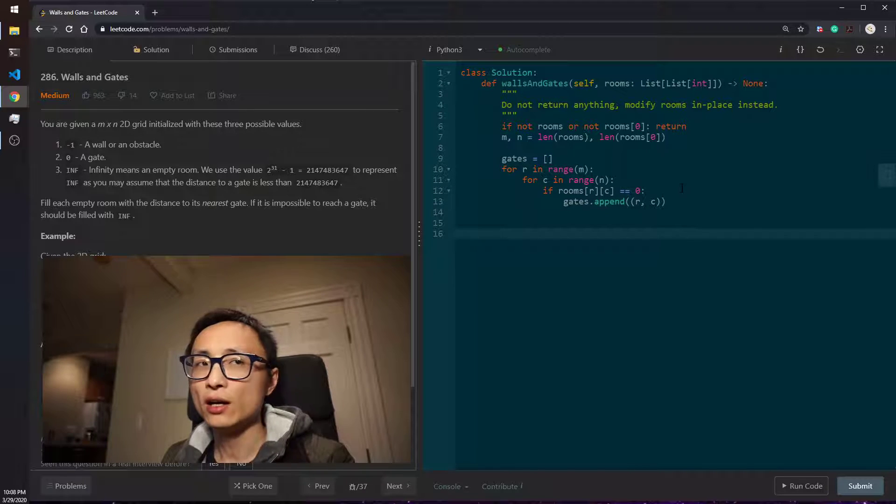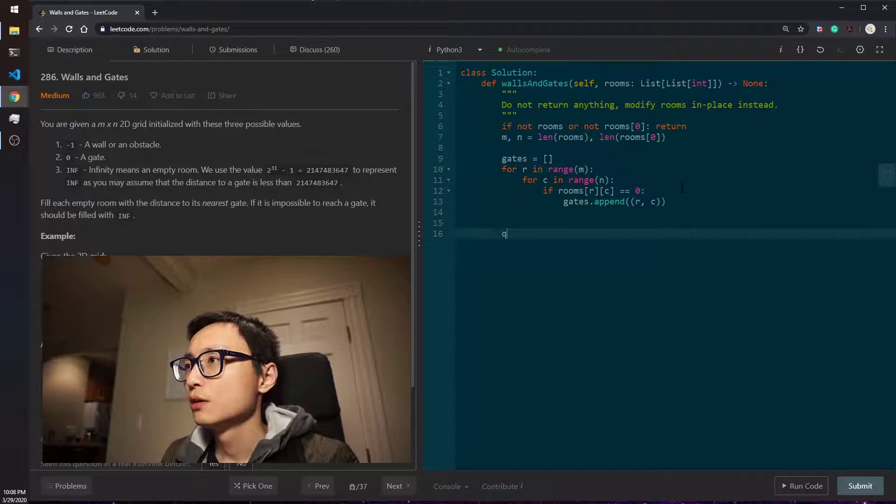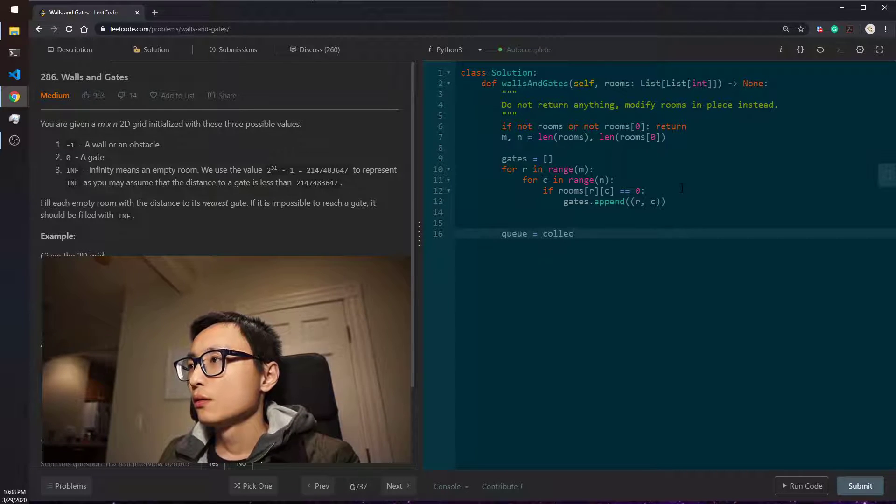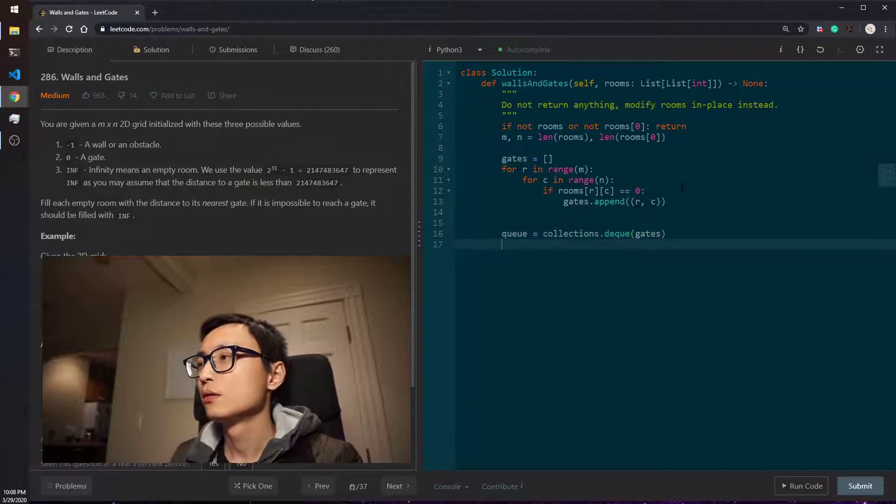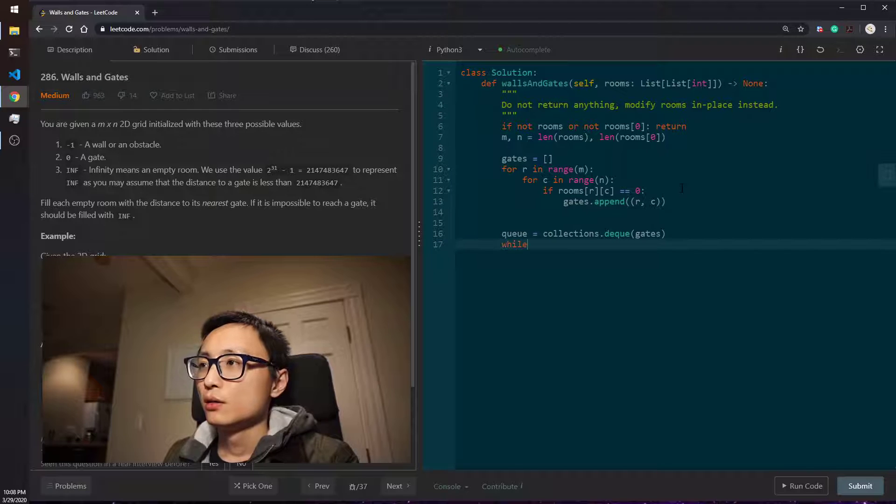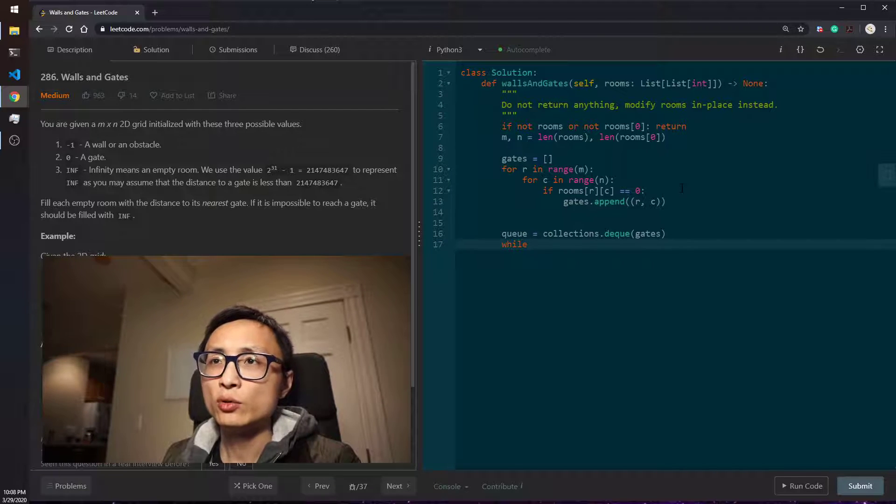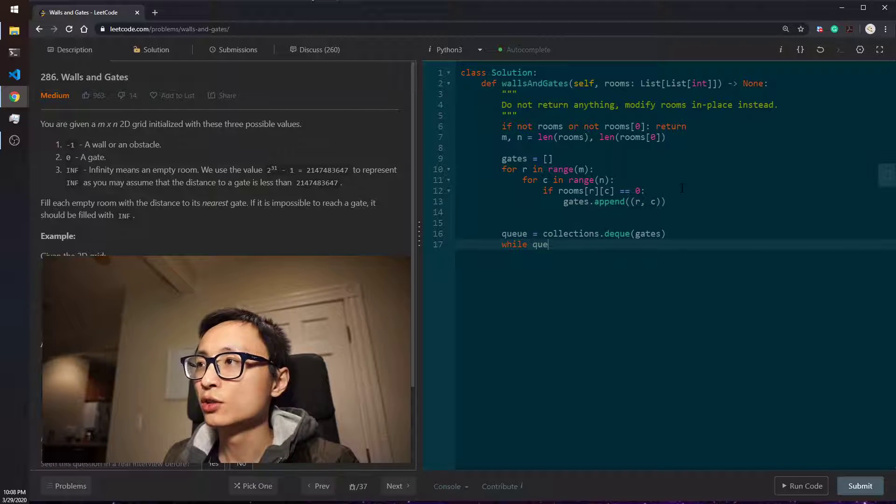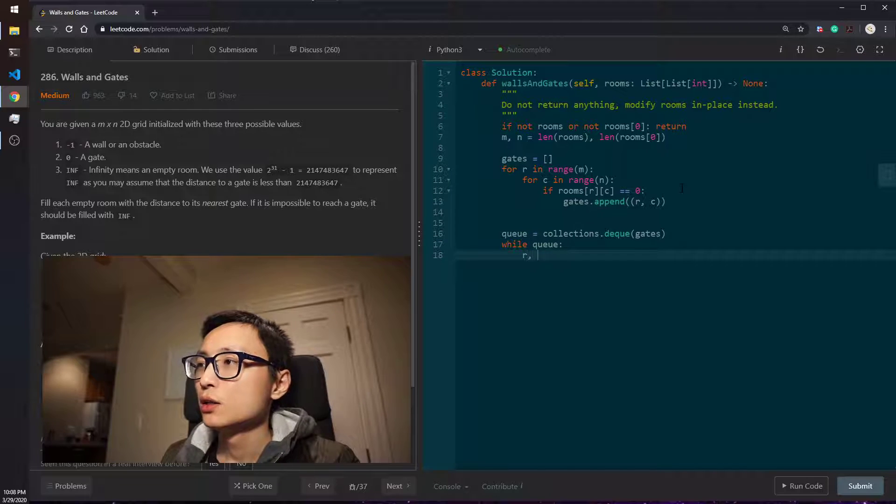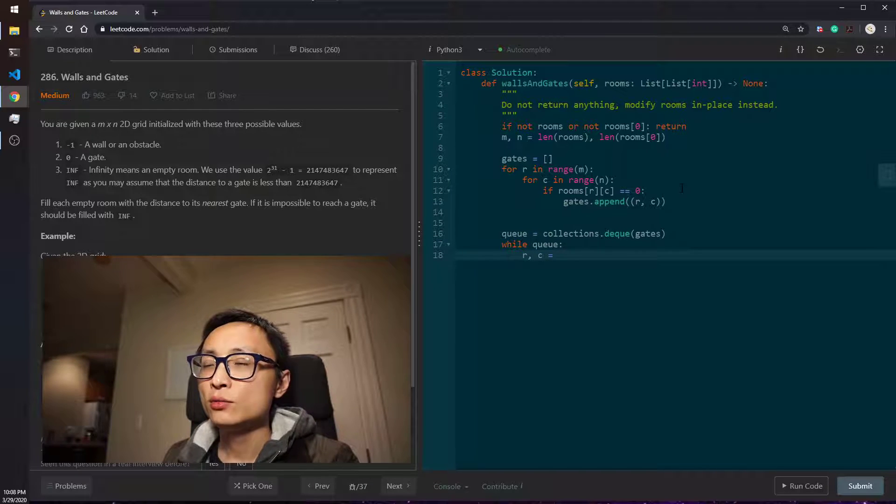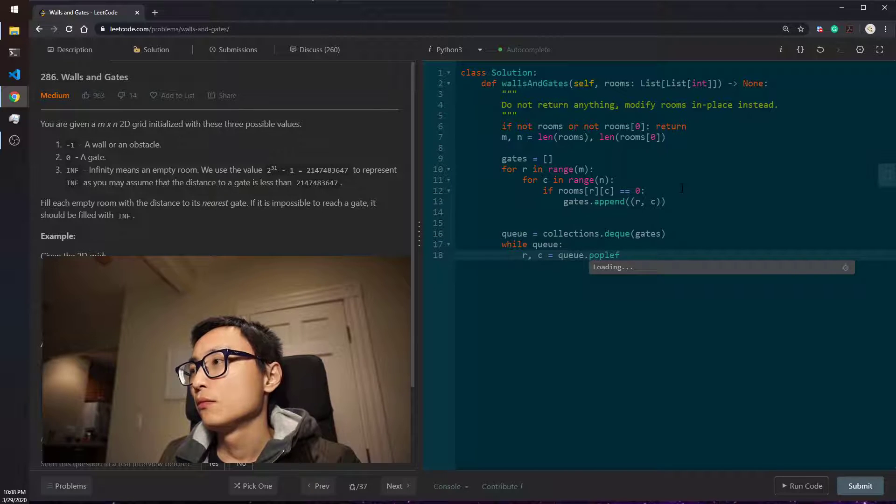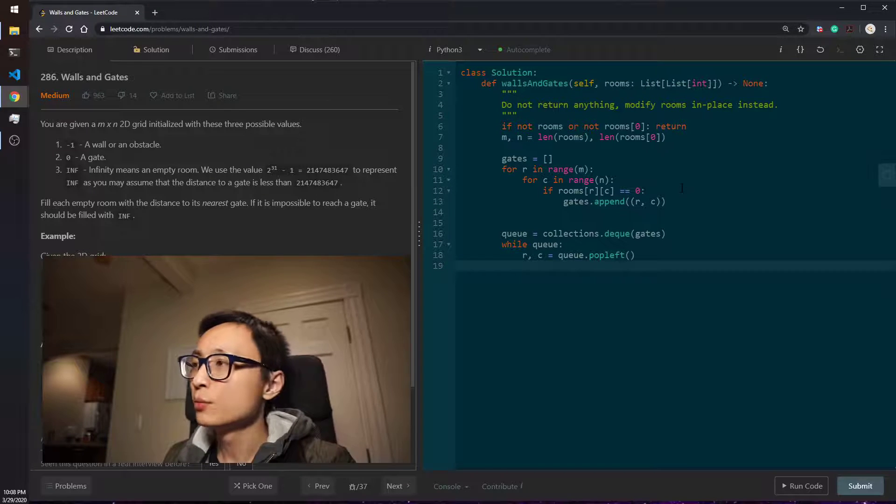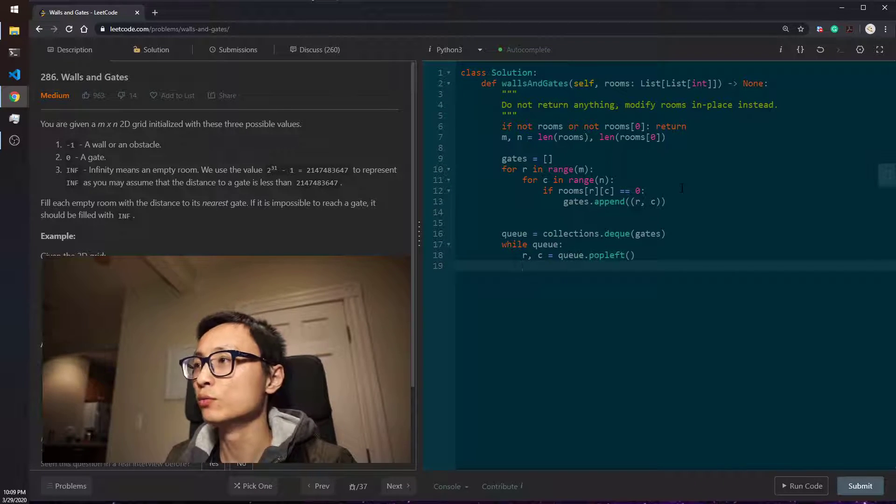So then we do BFS from gates. While we still have some possible empty rooms to explore, we'll continue doing this exercise. For each of the rooms on the queue, we will try to explore its neighborhood rooms, its neighborhood empty rooms.